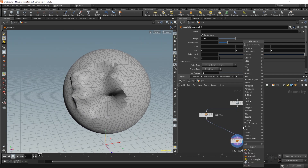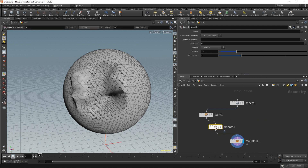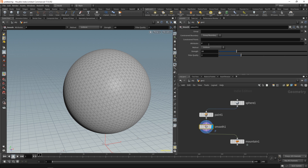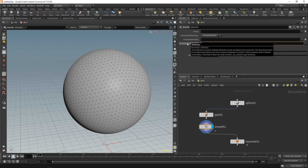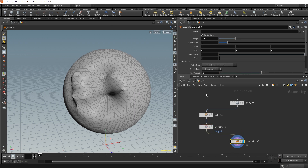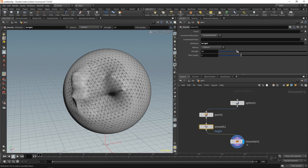If you'd like to take this a bit further, we can also throw down a smooth node, and we can actually smooth the application of the height attribute. Instead of saying 'p' for position, we can type in 'height' again. And now, with this strength, we can go ahead and smooth the height's value across all the neighboring points.